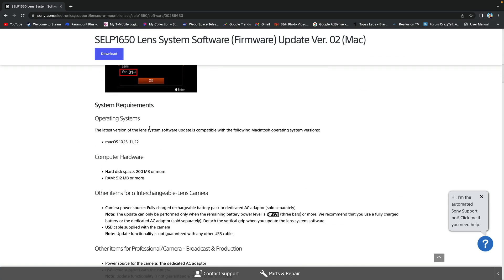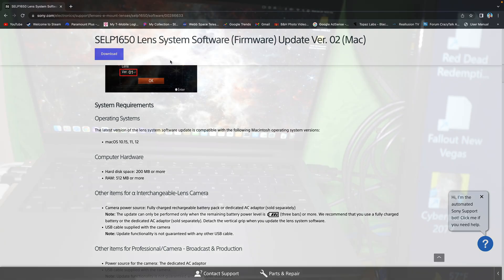And as you can see here, the operating system is compatible with Mac OS 10.15, 11, and 12 only, and not 13, which is the one that I have. Eventually, it crashed my computer and I had to reboot.